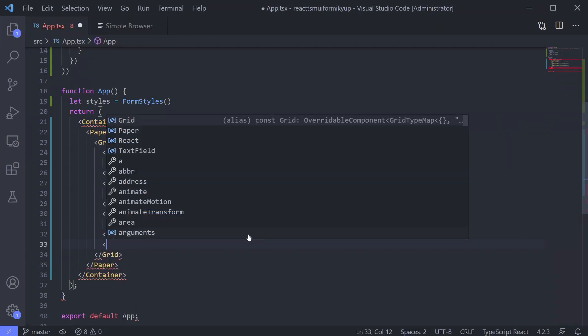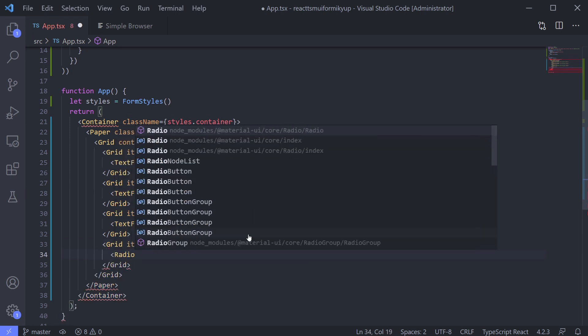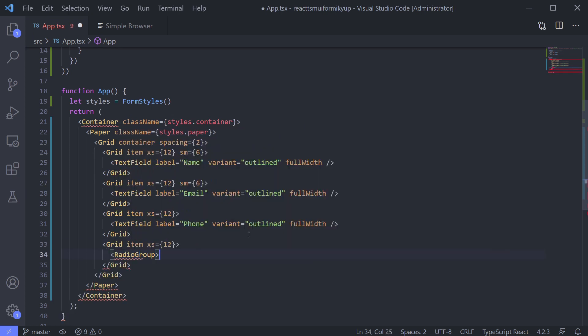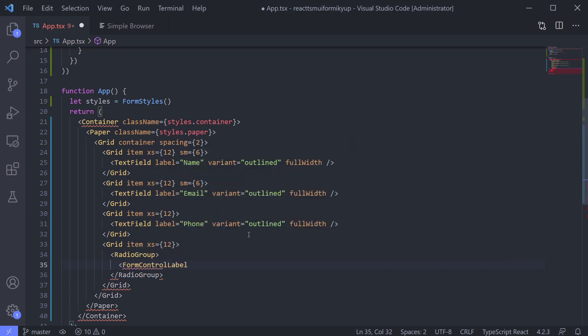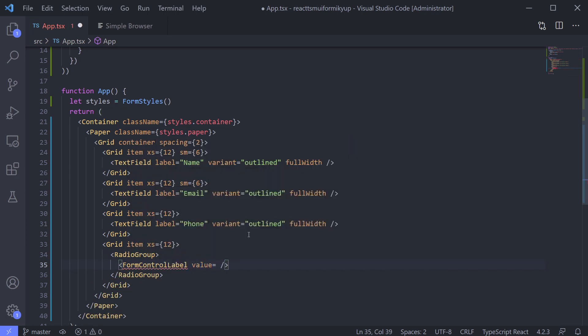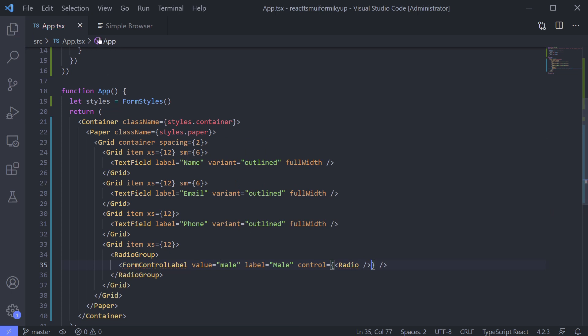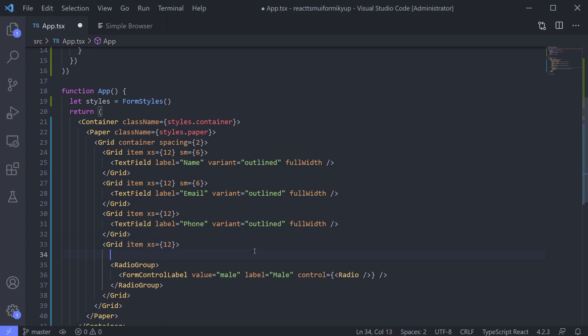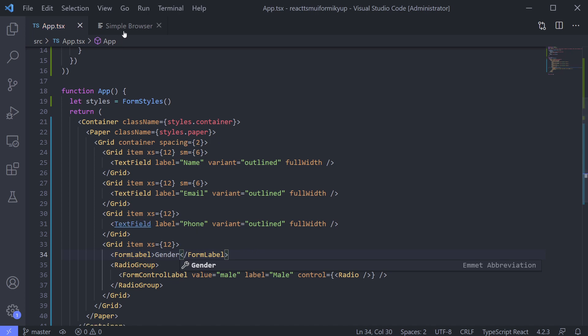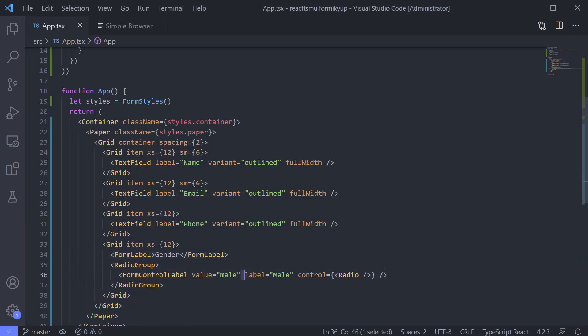Next field that we will make is gender. We can use radio group for this one. And for the option, we use form control label with value male, label male, and control using radio component. Because we want using radio for the option. I think it needs label to let the user know that it is a gender option. We can use form label for gender. Nice.